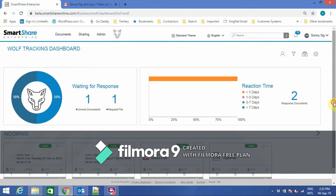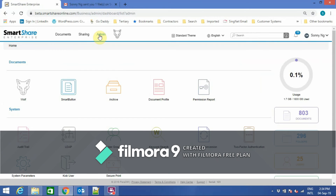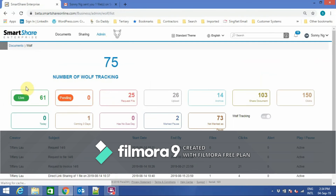Here is the Wolf user interface, where you can see the Wolf Tracker tracking file requests and file shares. And here is the admin Wolf view.